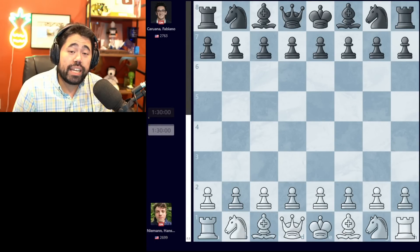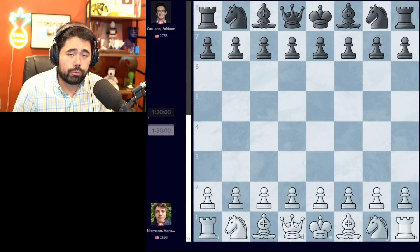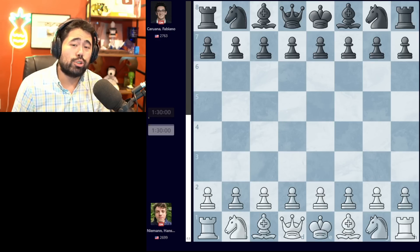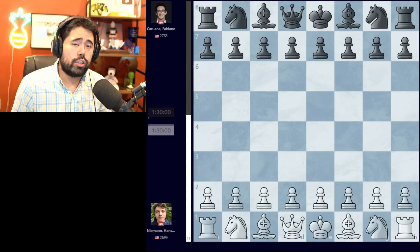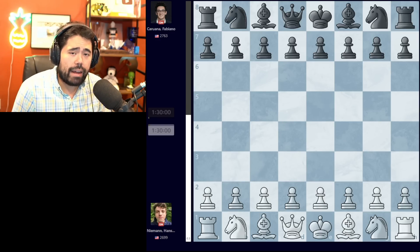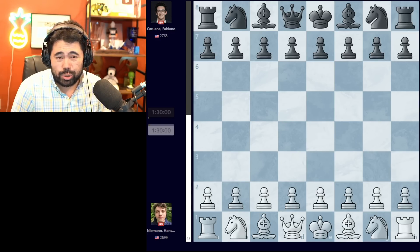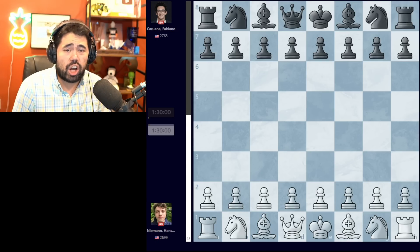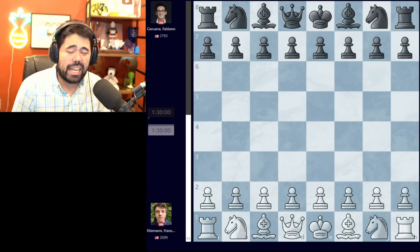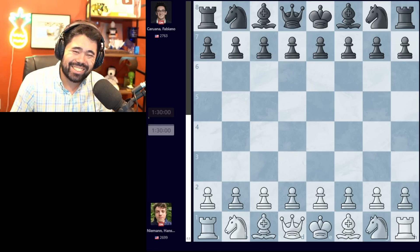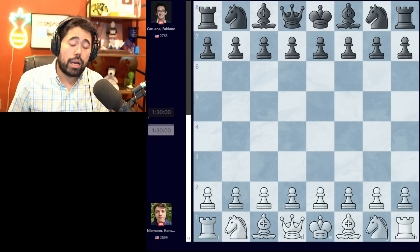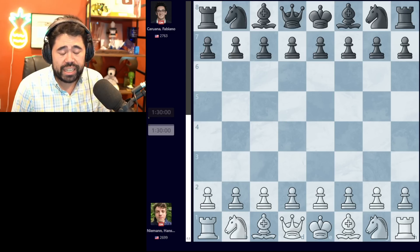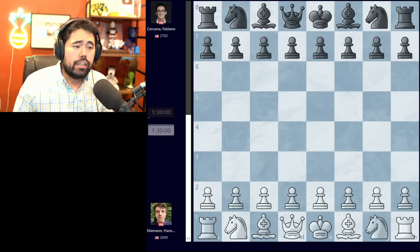Welcome back everyone. Today we'll be taking a look at two of Hans Niemann's games from the United States Championship in rounds four and five. I would have loved to have done a recap after the fourth round yesterday, but unfortunately I was on the road traveling to Austin, Texas to record a podcast. So we'll take a look at Hans's games in round four and round five in our recap today.